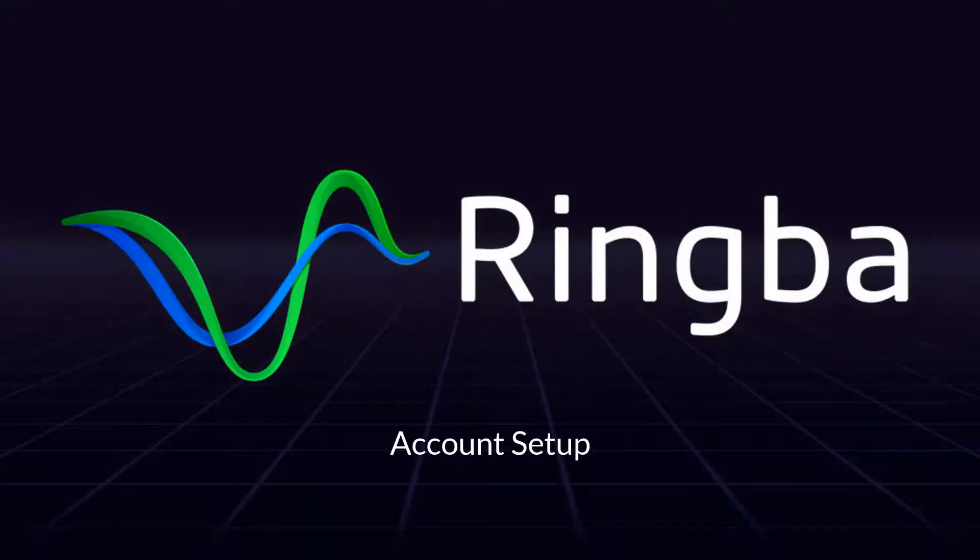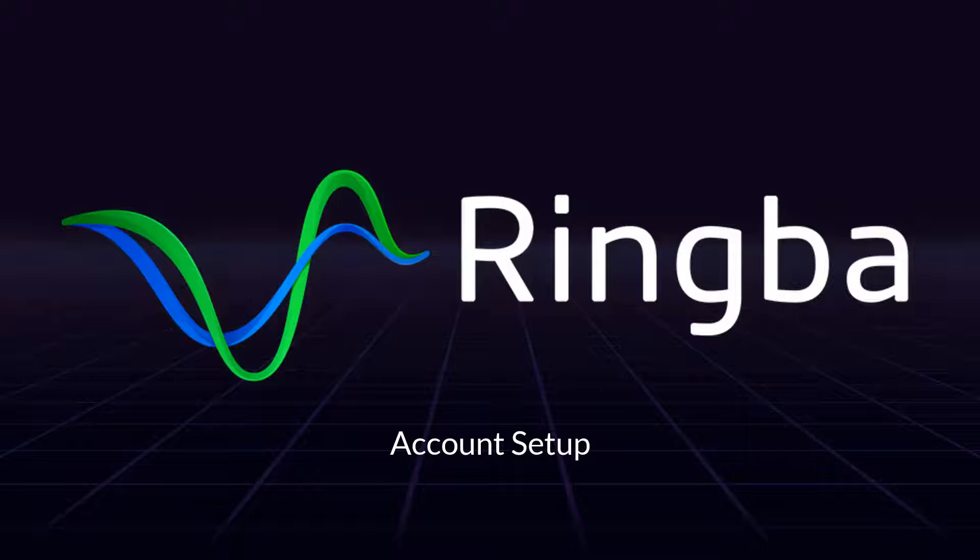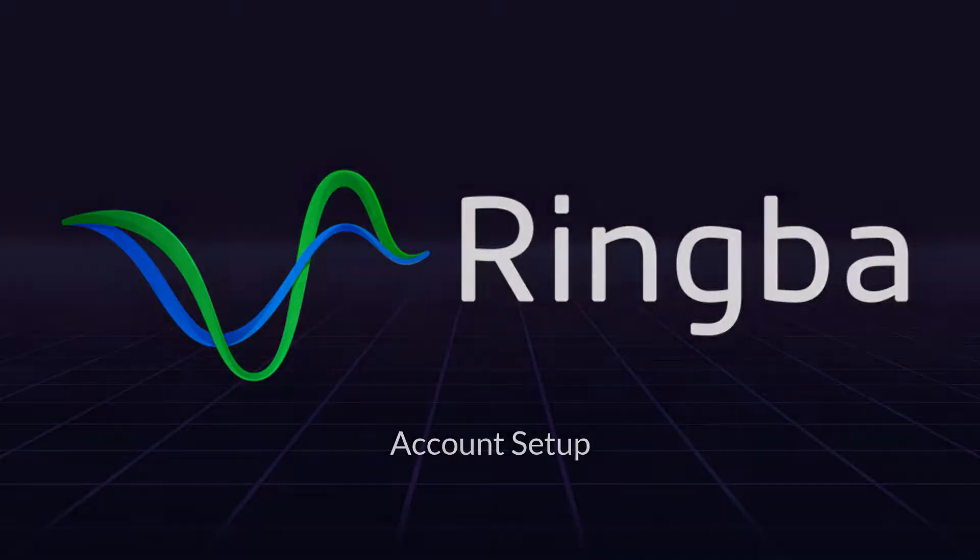Hello and welcome to the Ringba account setup guide. In this quick introduction, you are going to learn how to verify your billing information and how to create your first campaign inside the Ringba platform.